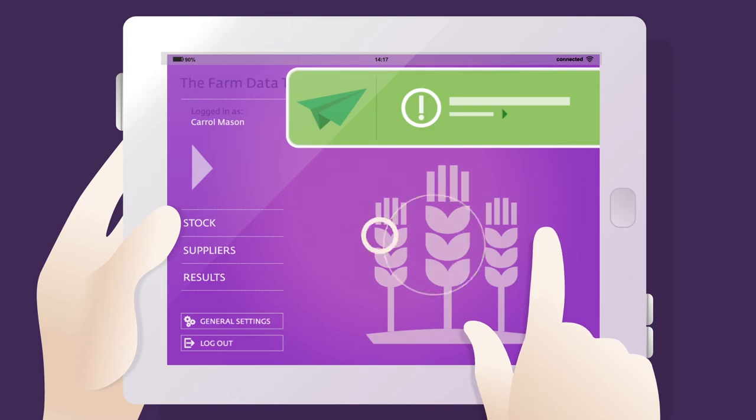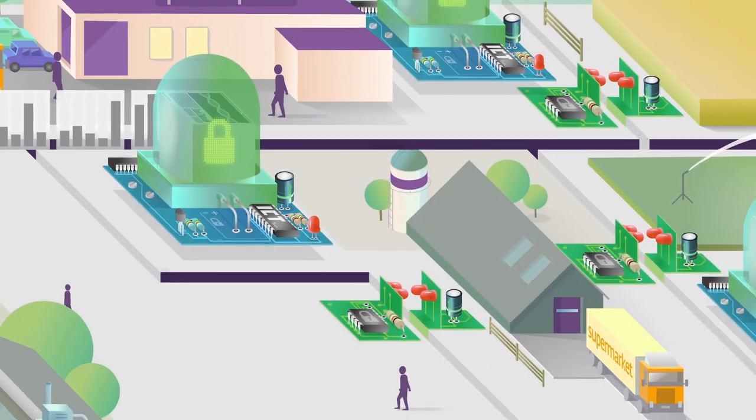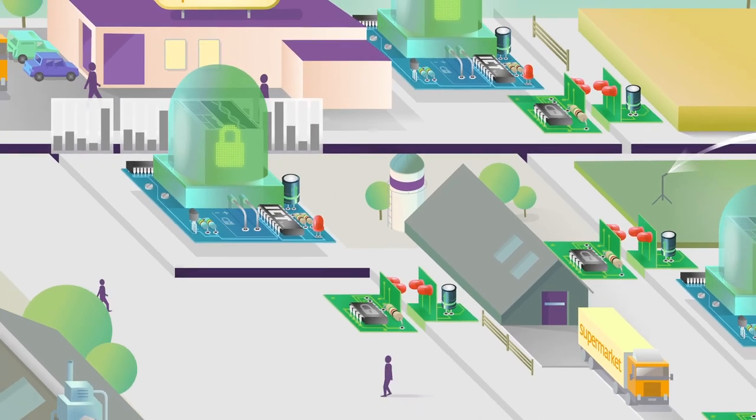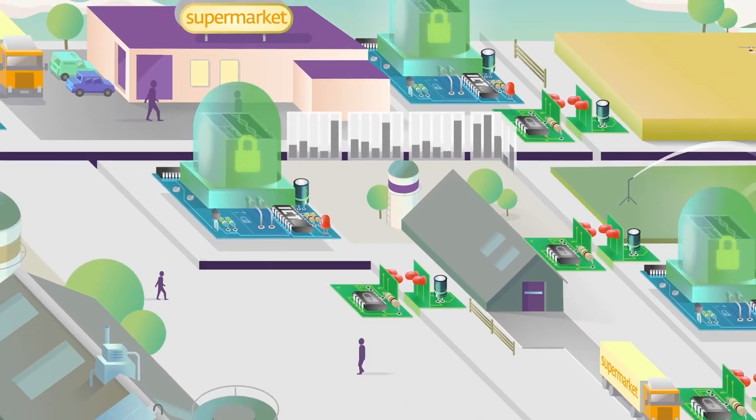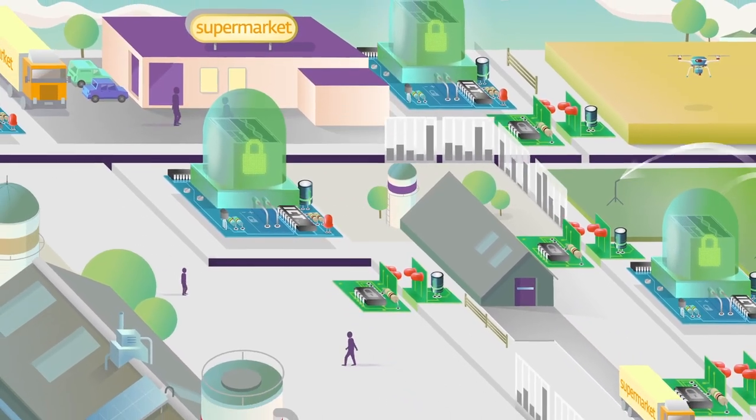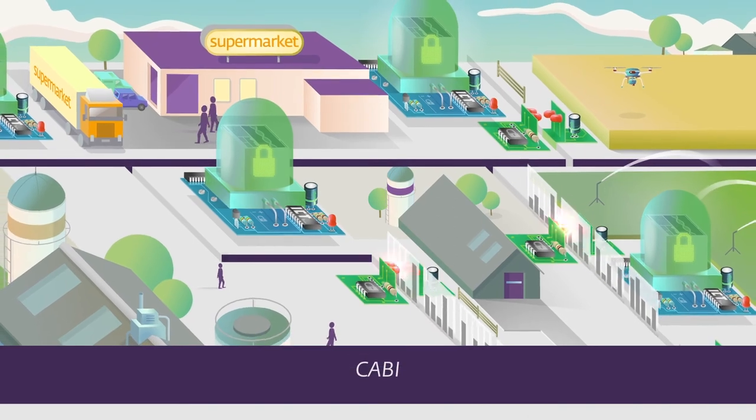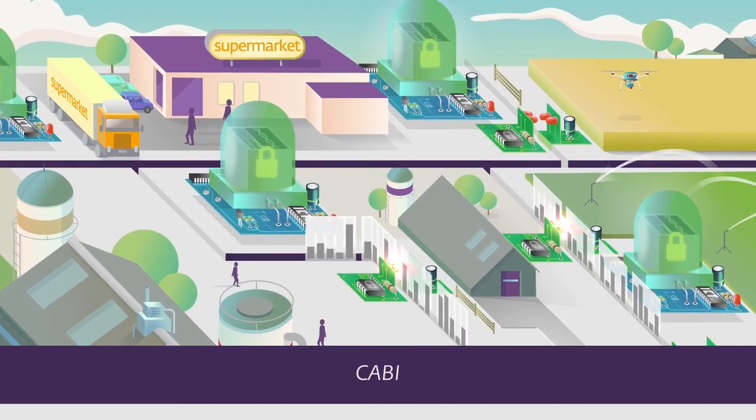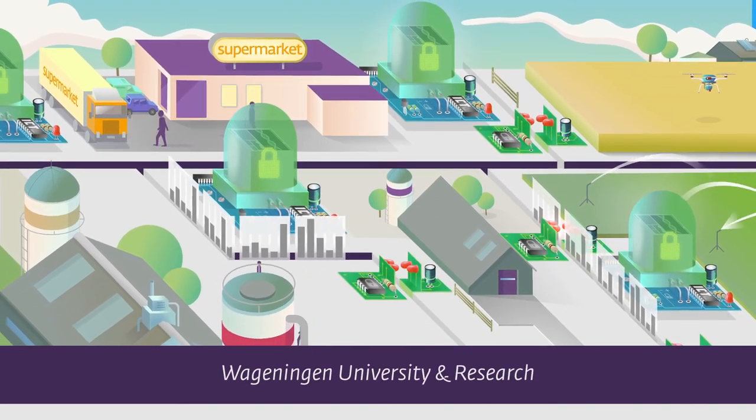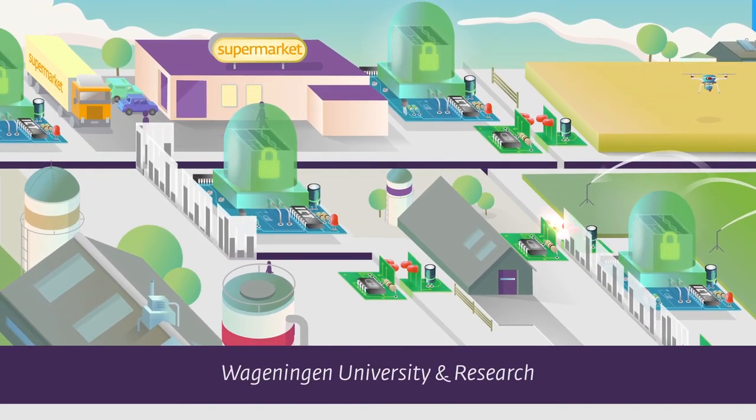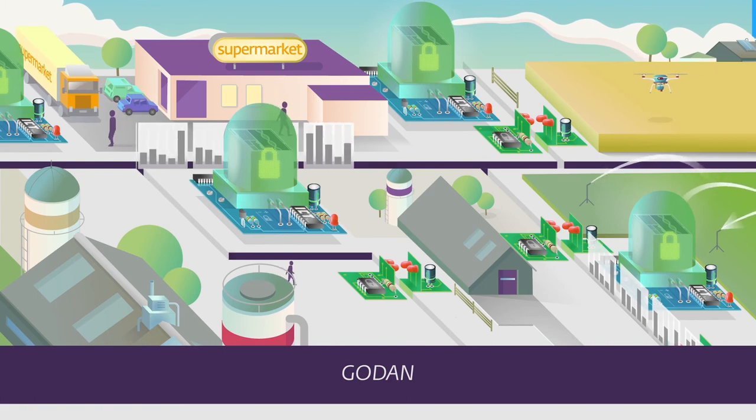In this approach, the information is accessible for farm management, research, and education without the data ever leaving the station. The Farm Data Train takes farm specific crop management to a whole new level, safeguarding full control of the farmer's own data.